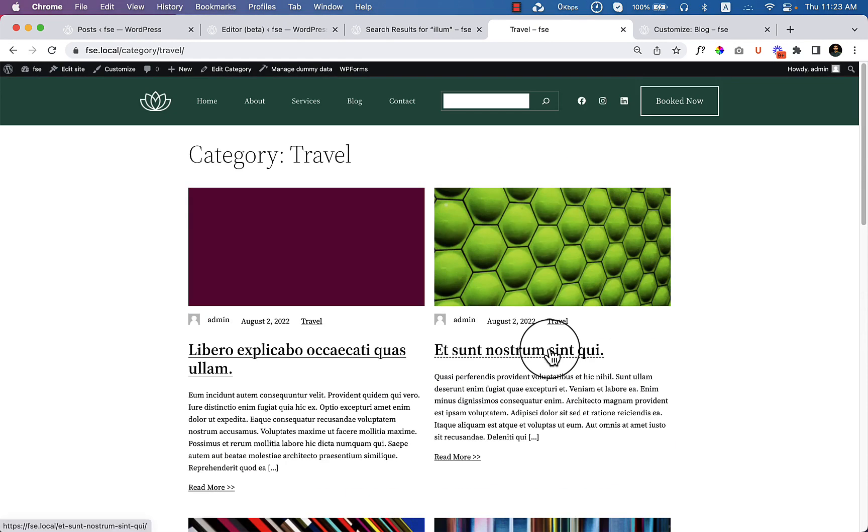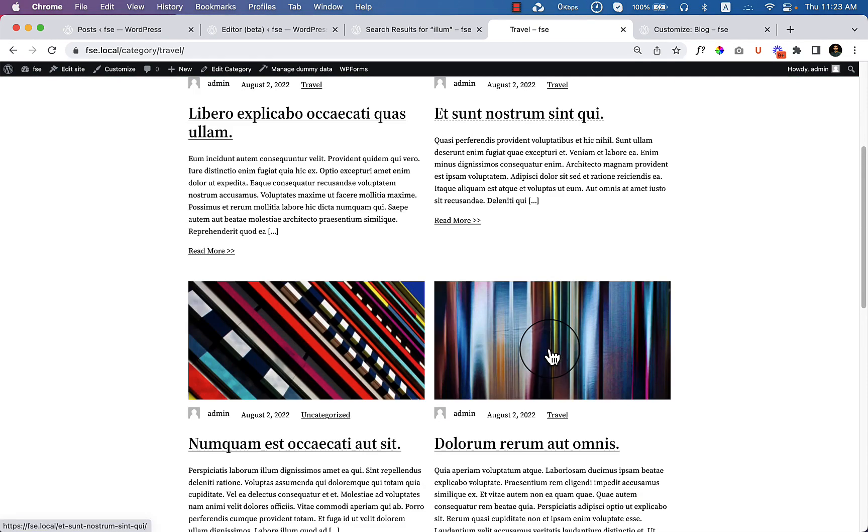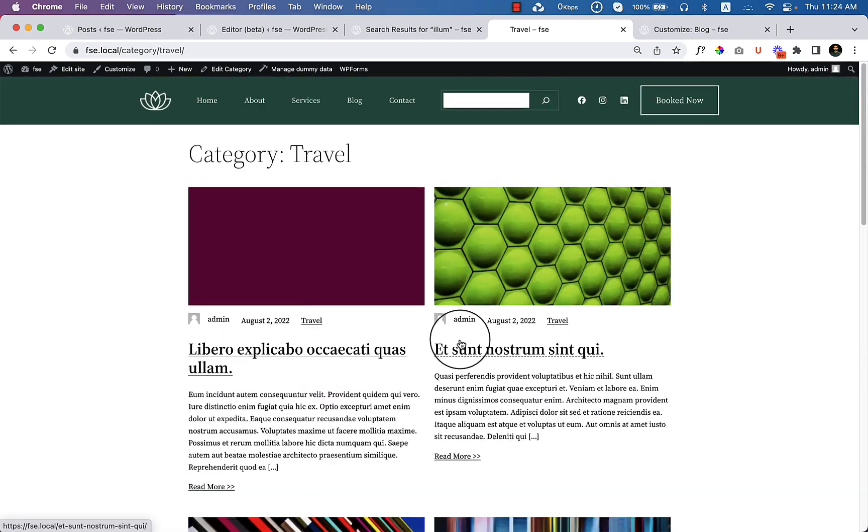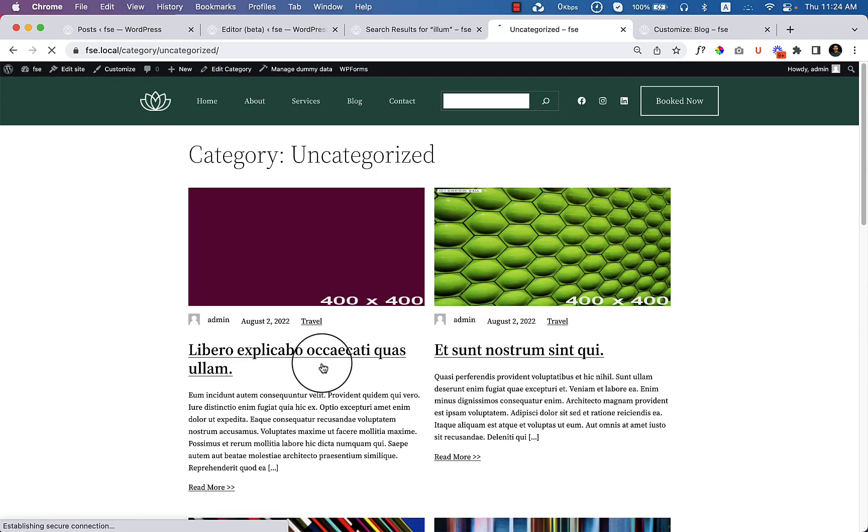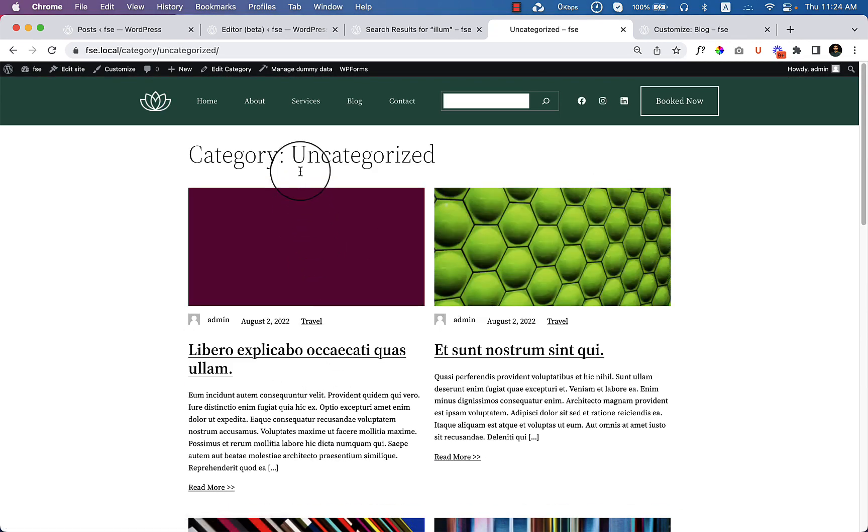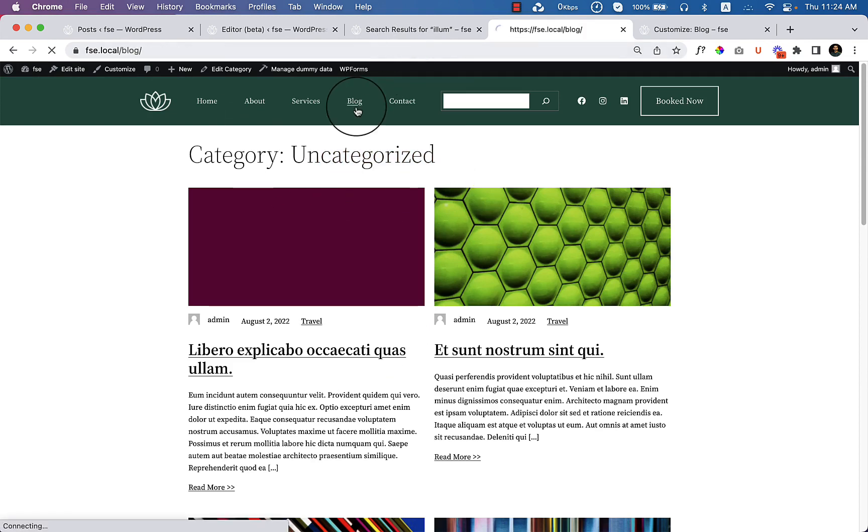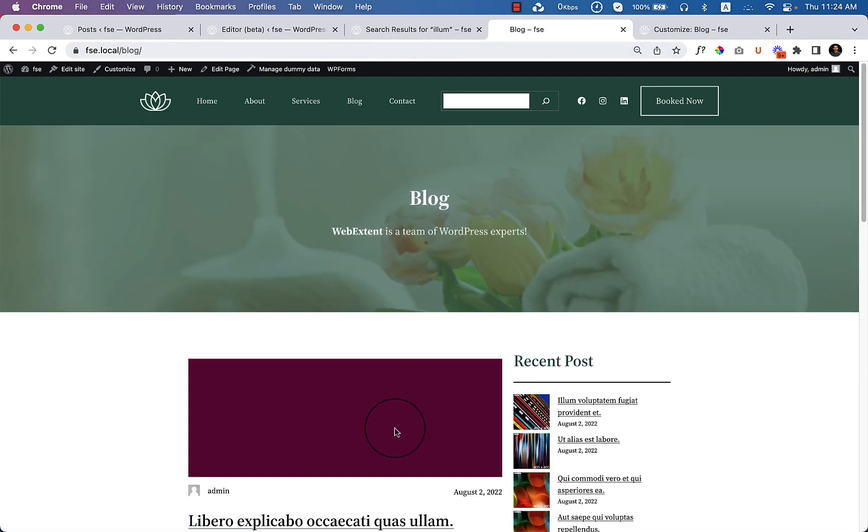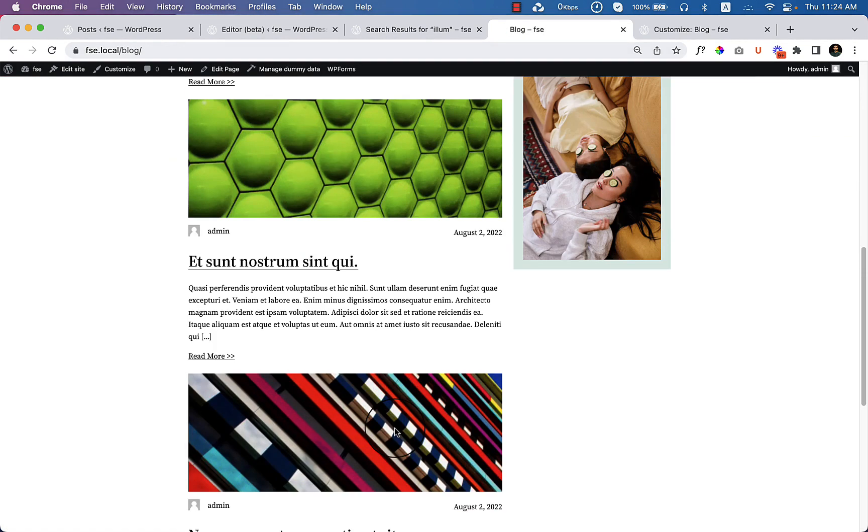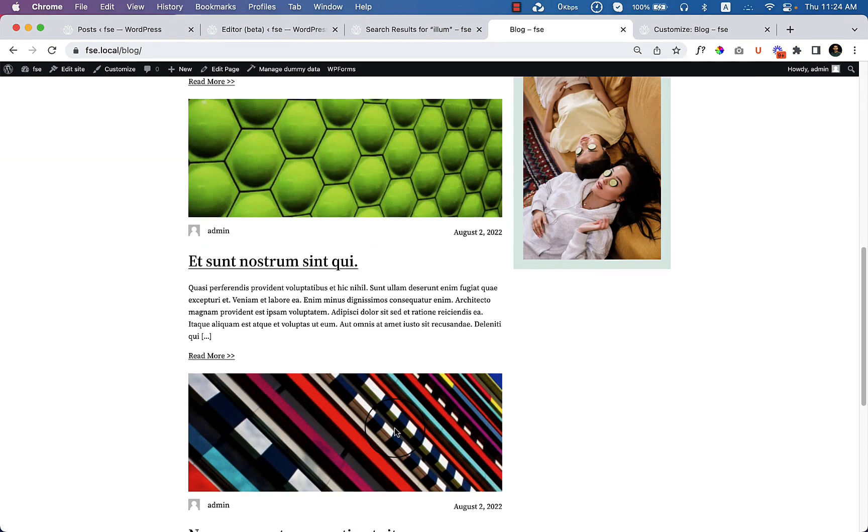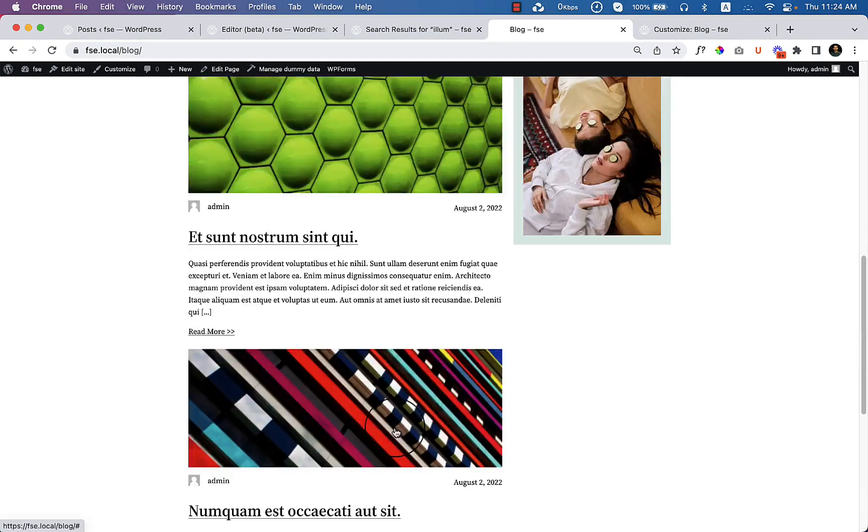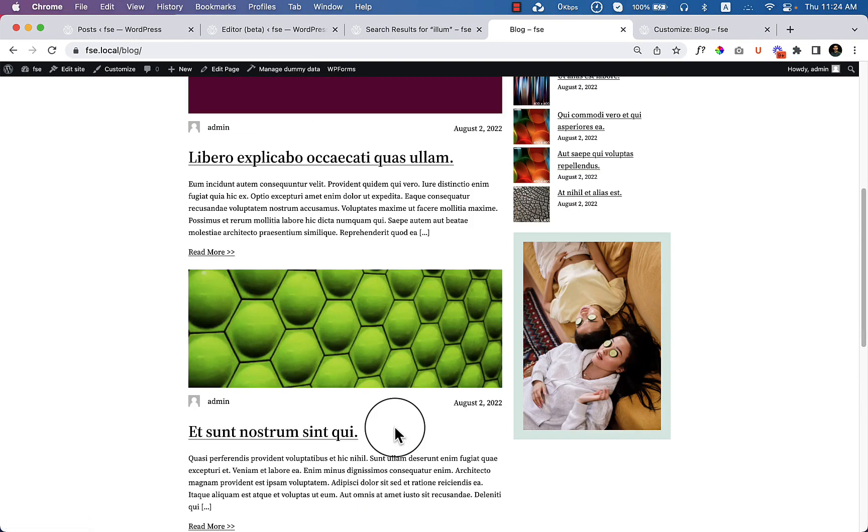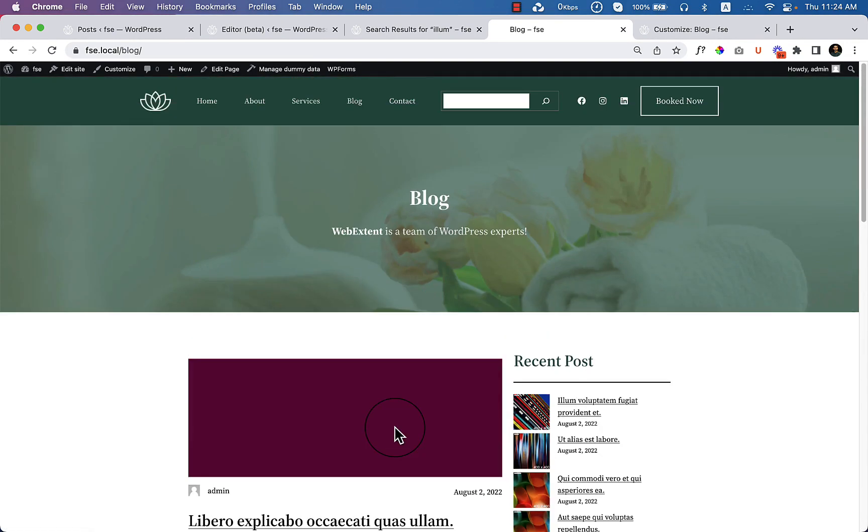Now if I go to the uncategorized page from here, this is the uncategorized page and this is our blog page. And if we create or add any other new category, it will also display the similar way inside the category area. And that's very important to understand everything here. Thank you so much for watching this video.